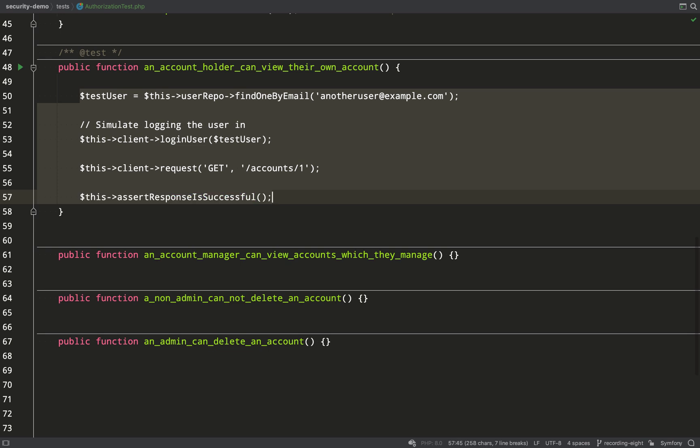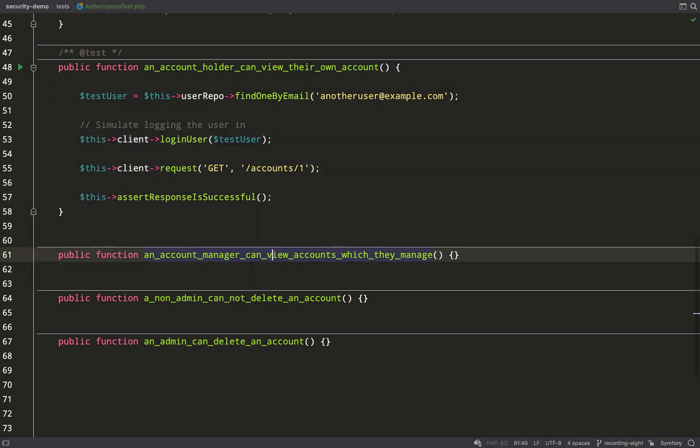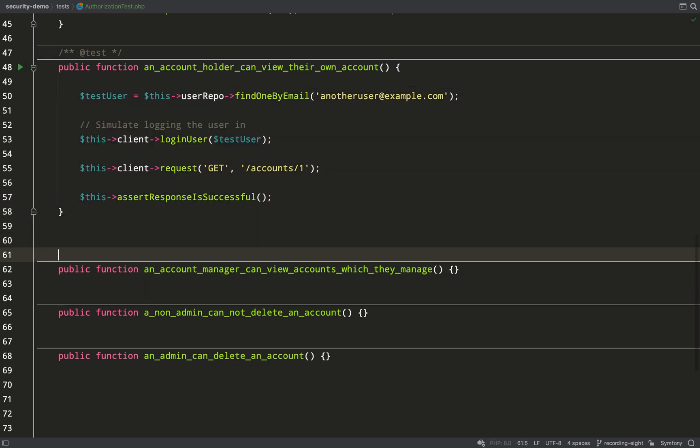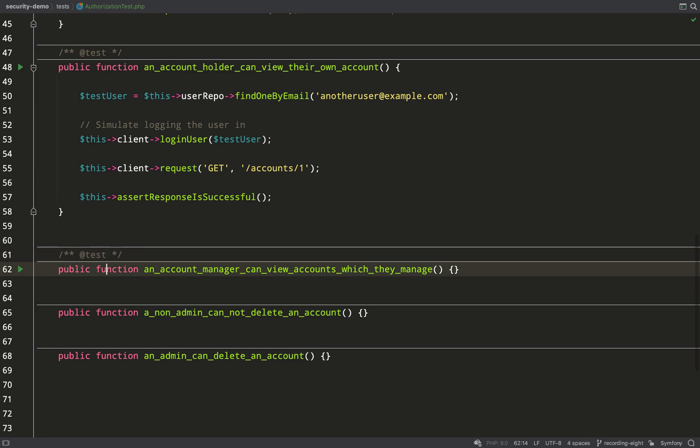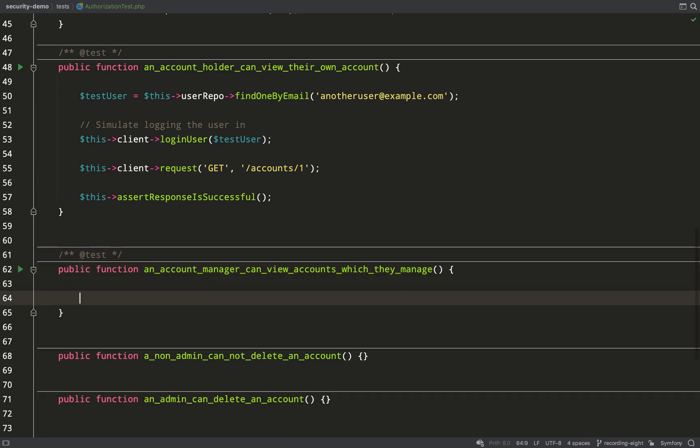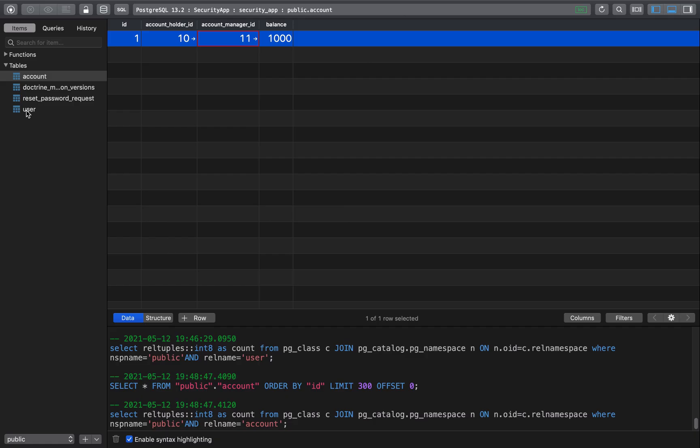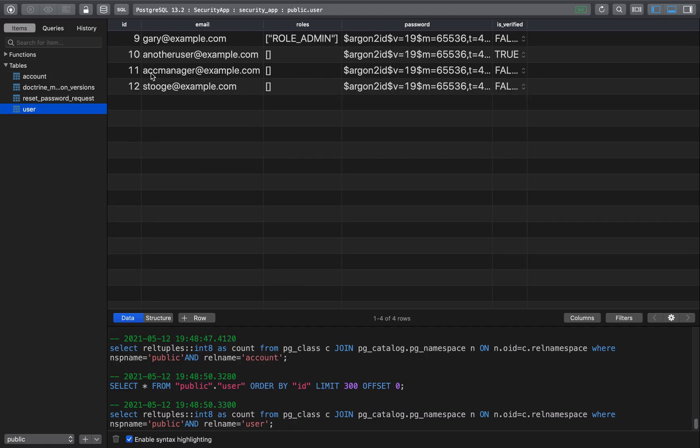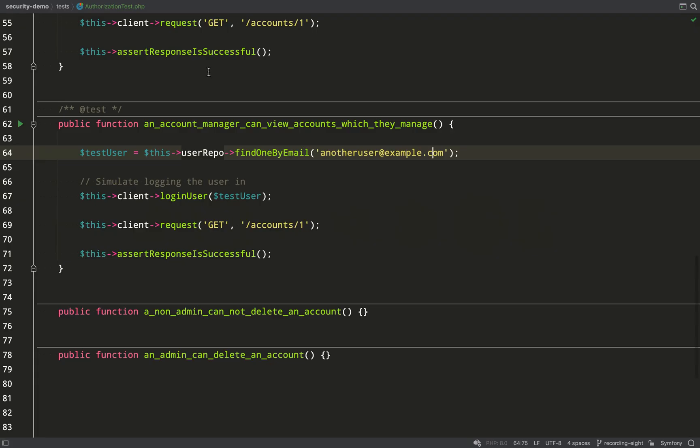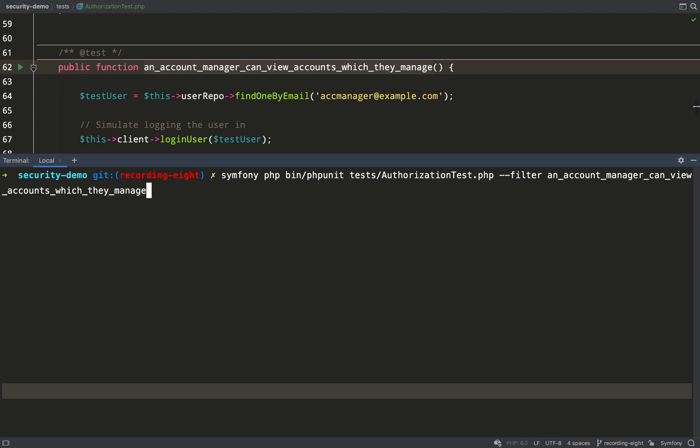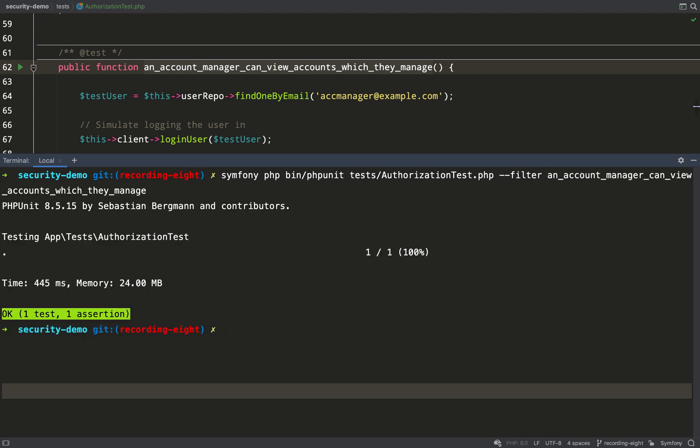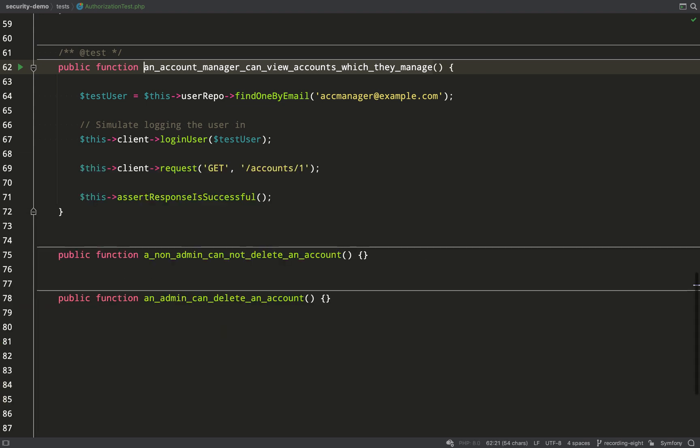Let's now copy this and we are going to test that an account manager can view accounts which they manage. So it'll be the same account number. As you can see our account manager email address is acmanager.example.com. We just need to run that test again. And so that's working.